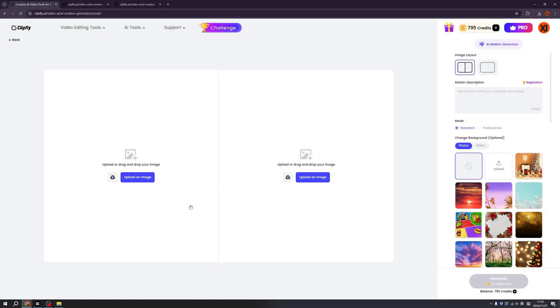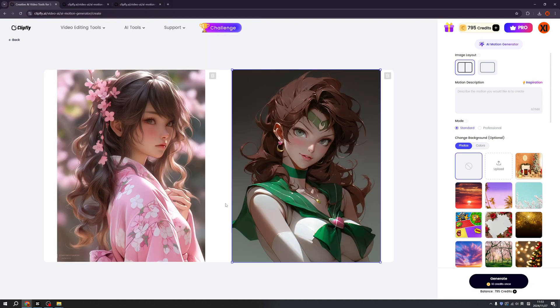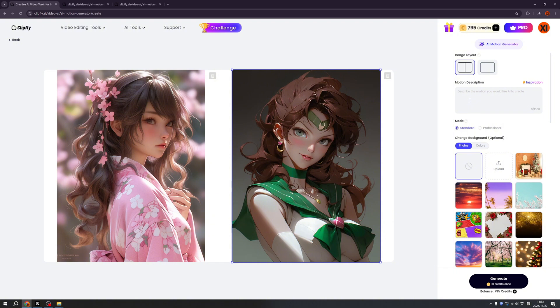So click get started. I believe you already saw some AI videos that make people hugging, right? So let's try if Clipfly can do that. So first of all, let's upload the image. Alright, I just picked two images I generated by AI and make them hugging, right?